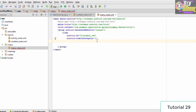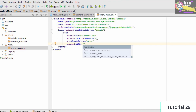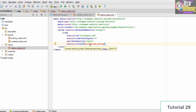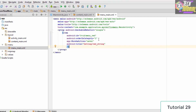We also need to add app:showAsAction and set it equal to never. Next we add the title: android:title equals @string/red_string. This references a string resource which we haven't added yet, so it shows an error for now. We then close the item tag.